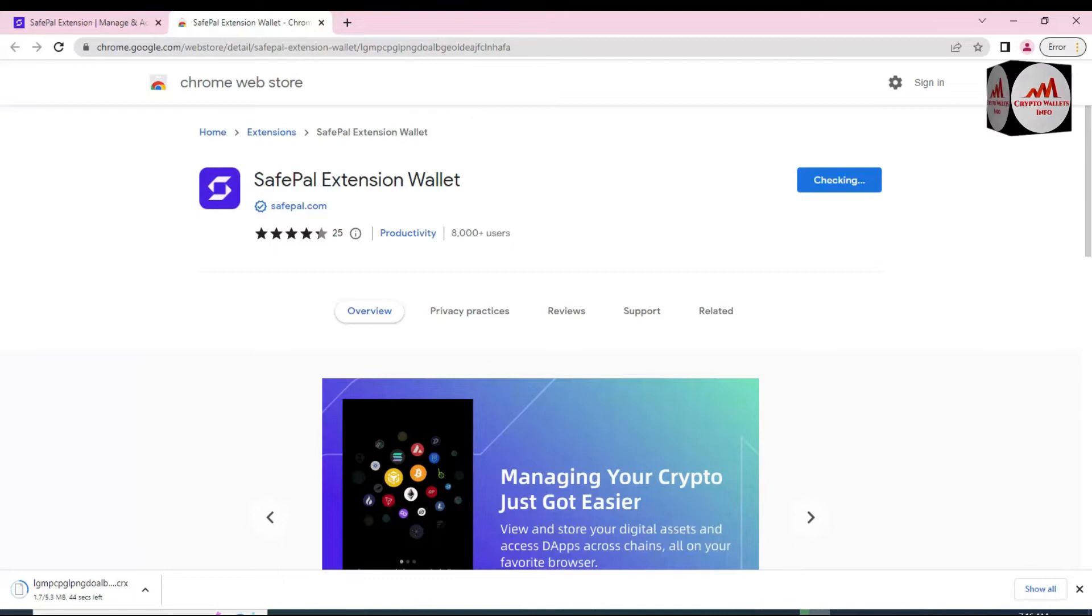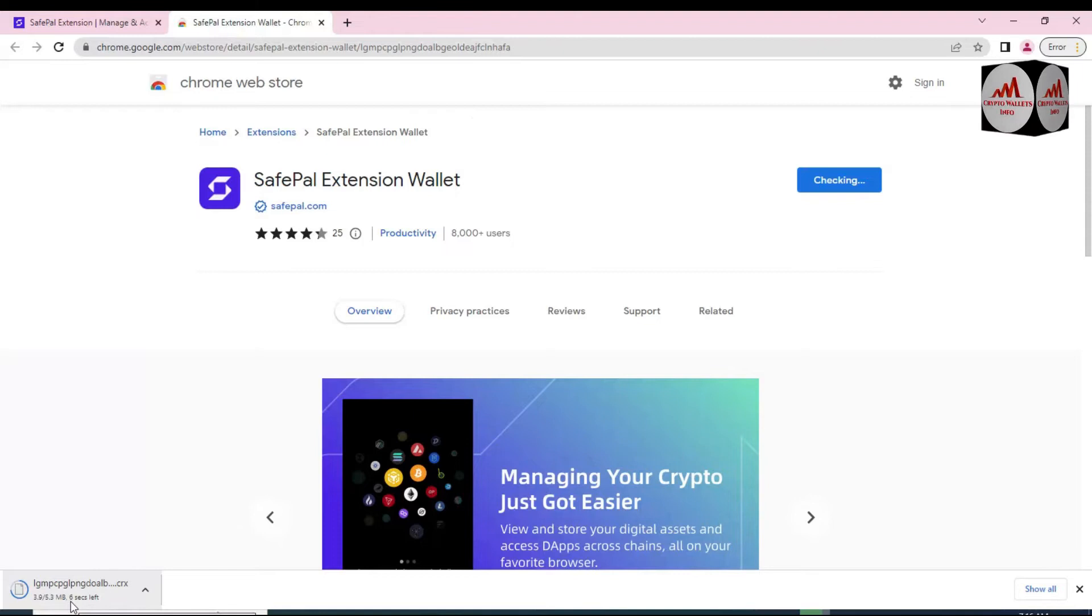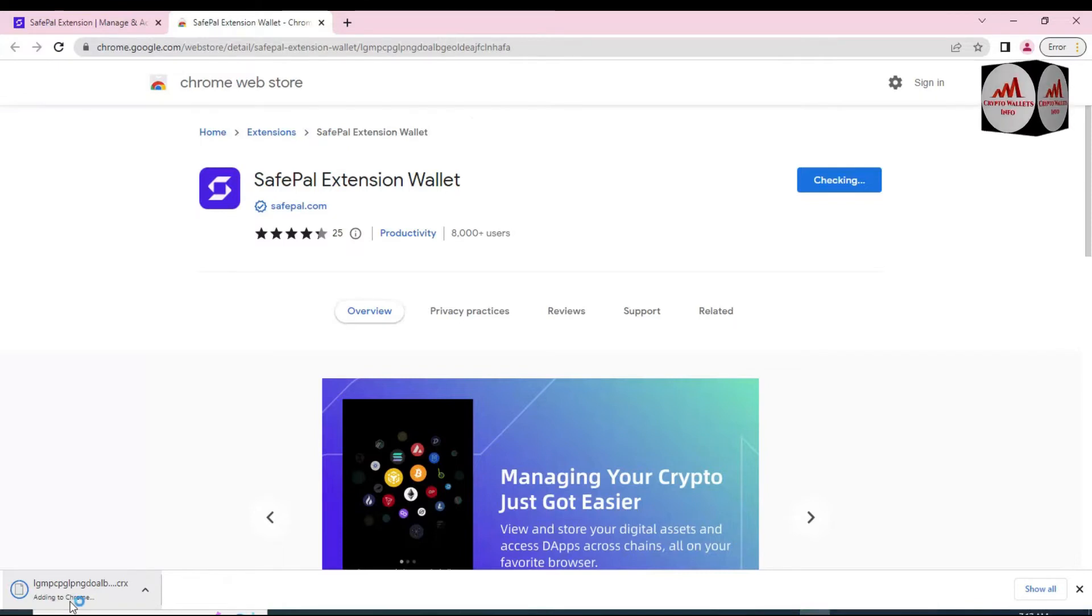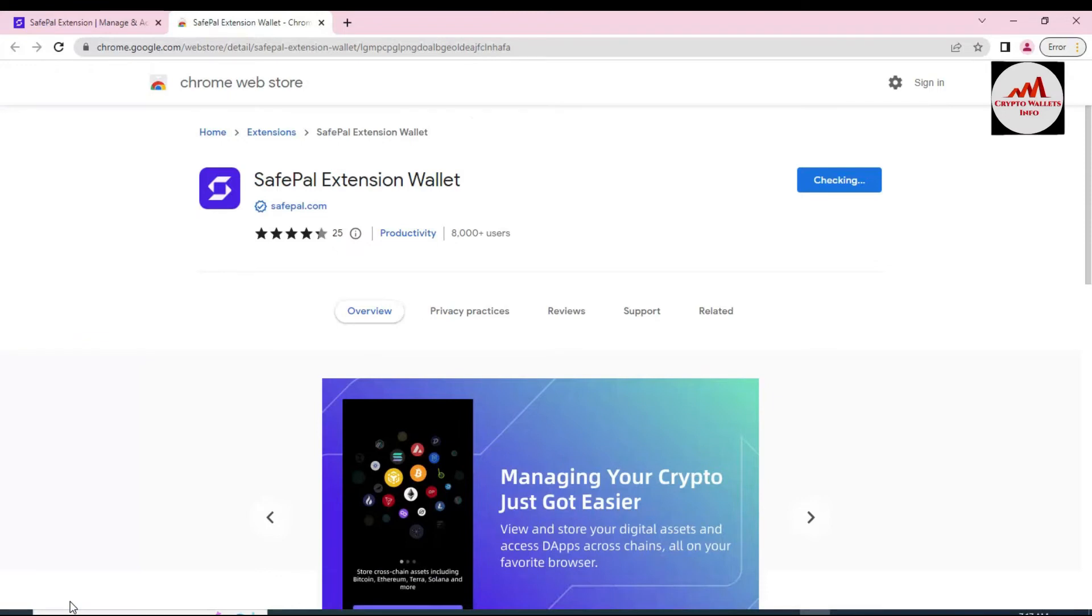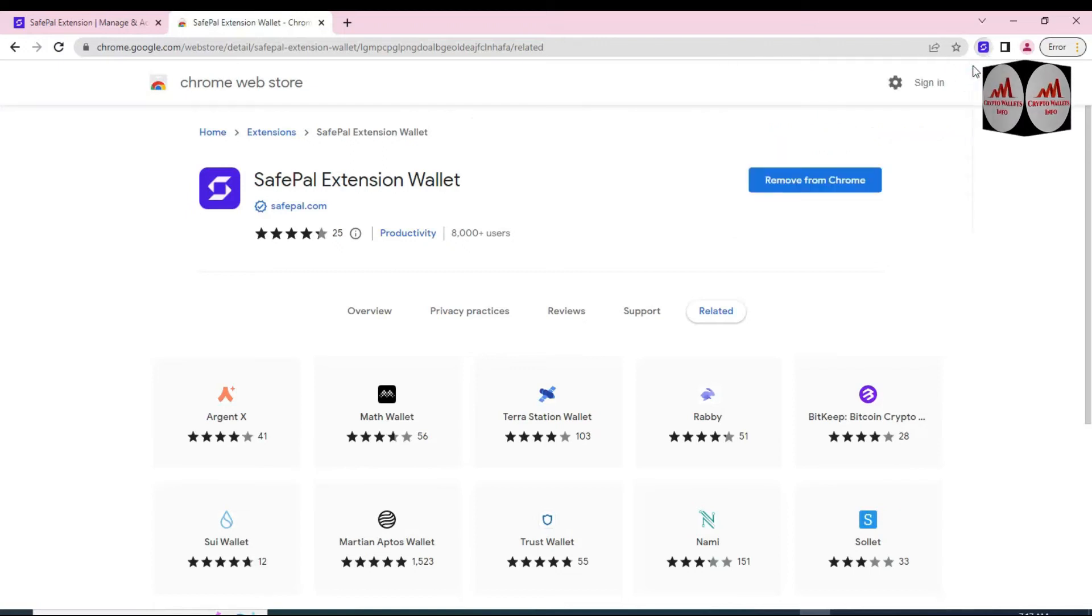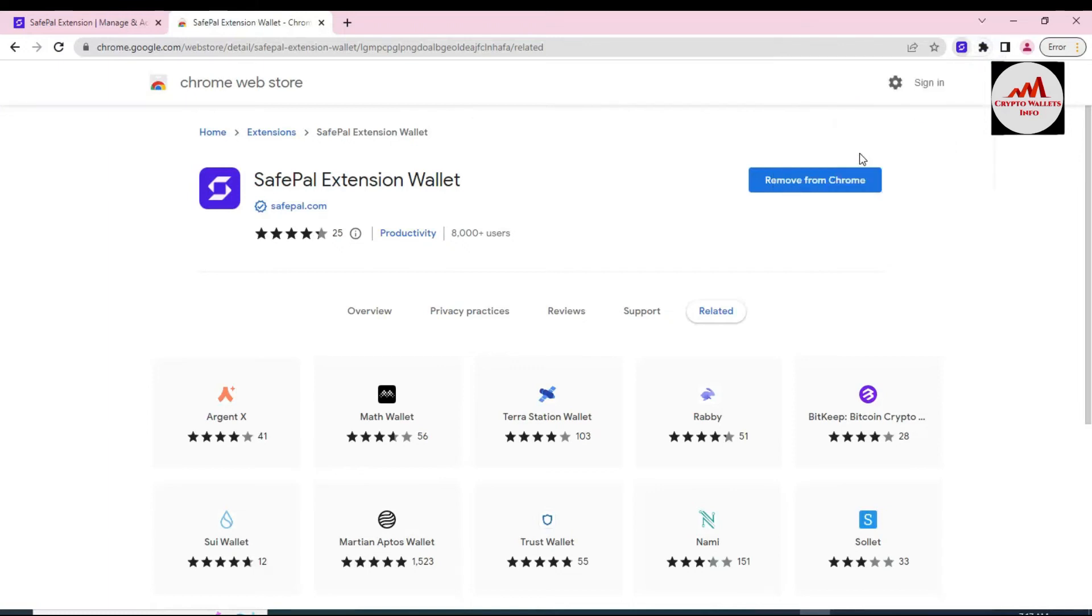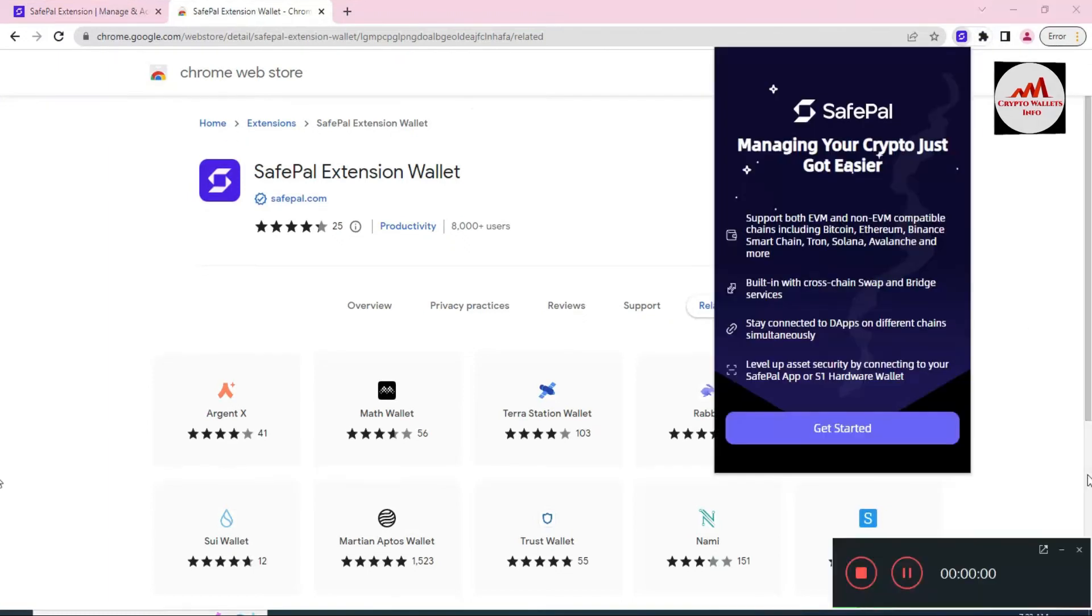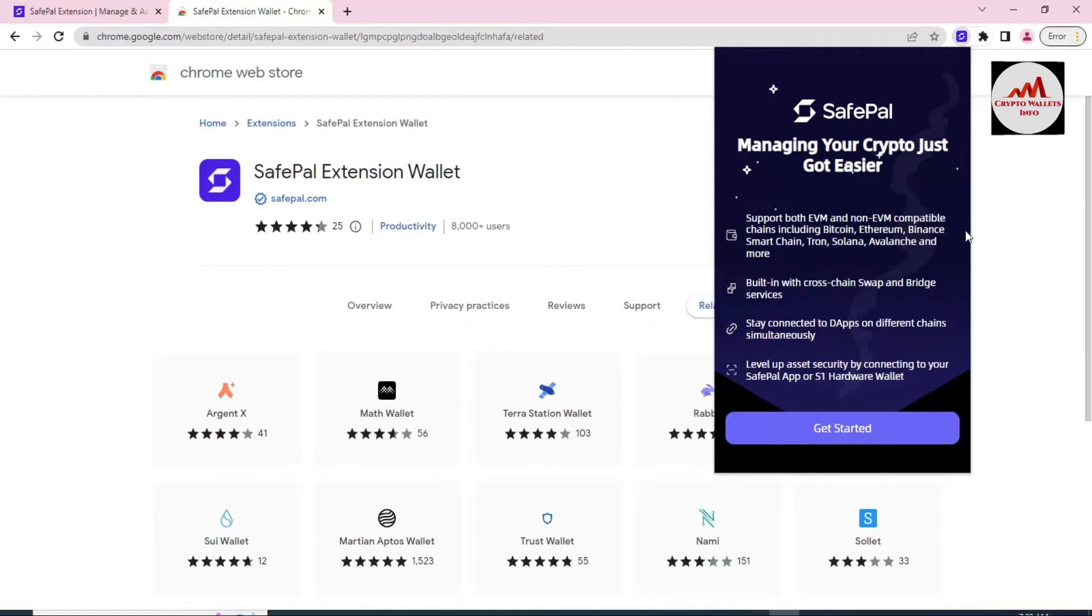I think it only takes 29 seconds, so I'm not going to pause my recording. I'm waiting for the complete extension and then we can easily create a wallet. Now the extension is fully downloaded and I'm going to click on it.